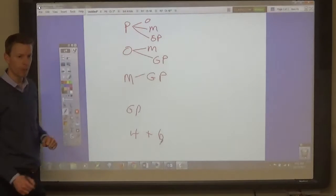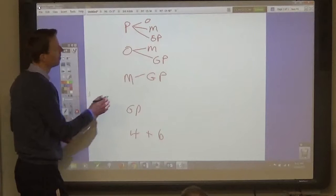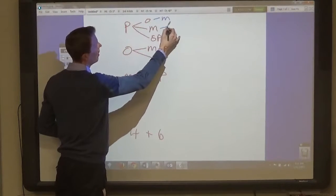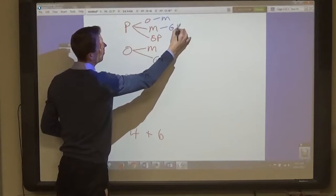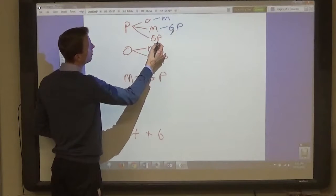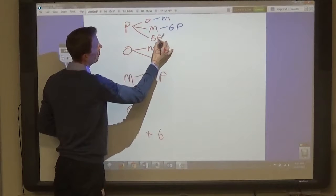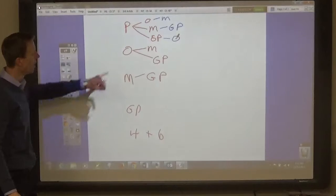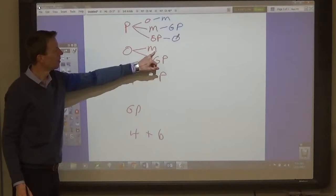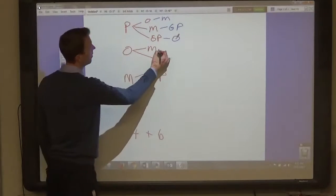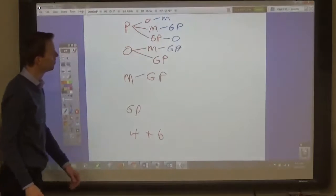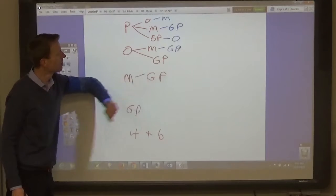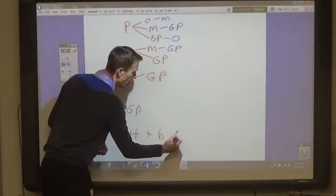Then you can make the three-topping pizzas: pepperoni, onion, and mushroom; pepperoni, mushroom, and green pepper; pepperoni, green pepper, and onion; and onion, mushroom, and green pepper. So it could be four of those.